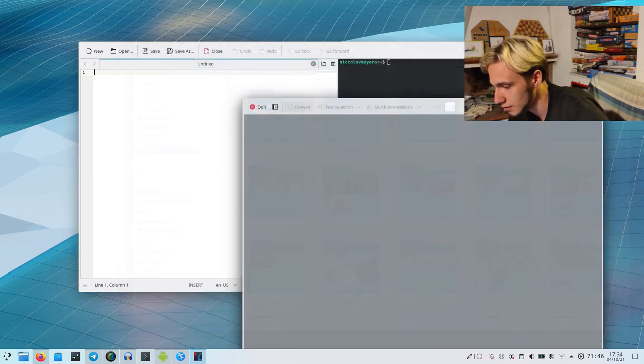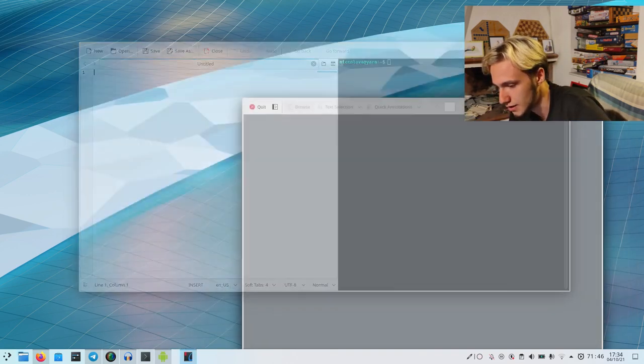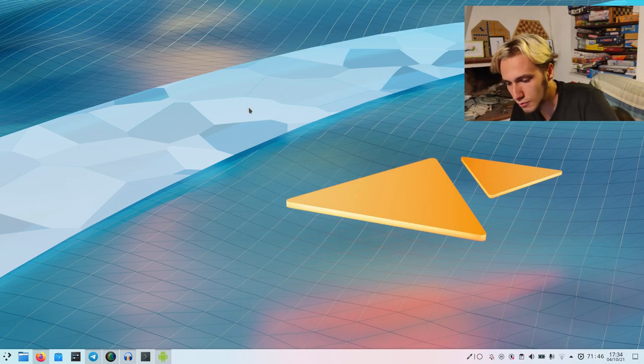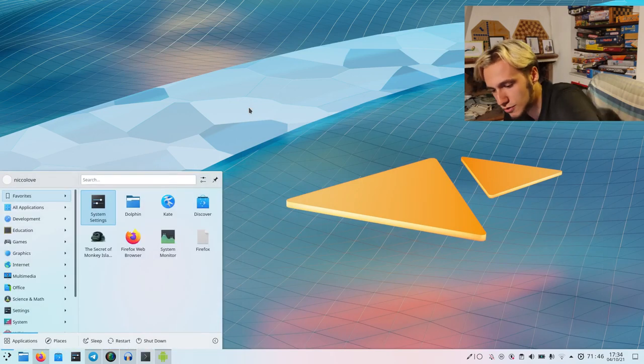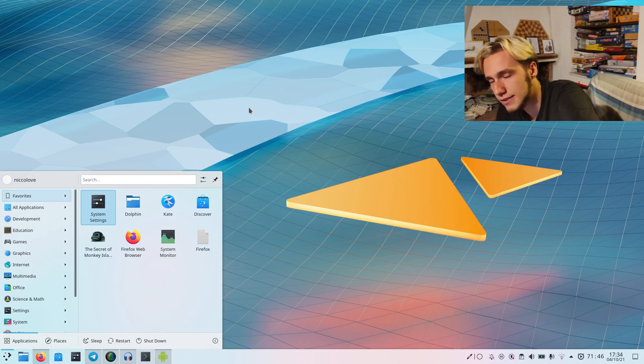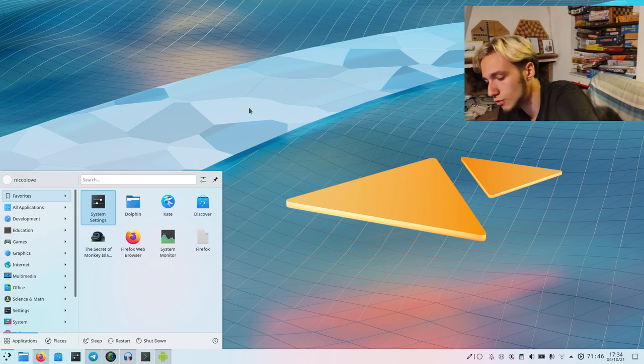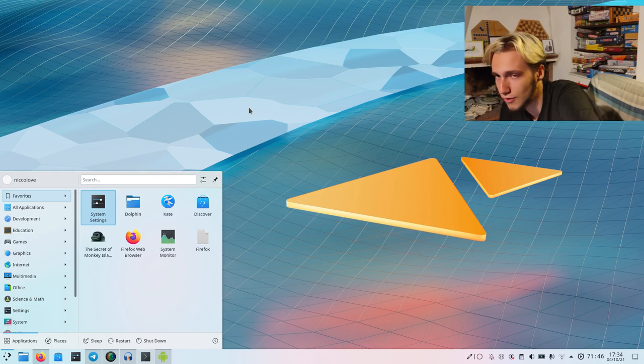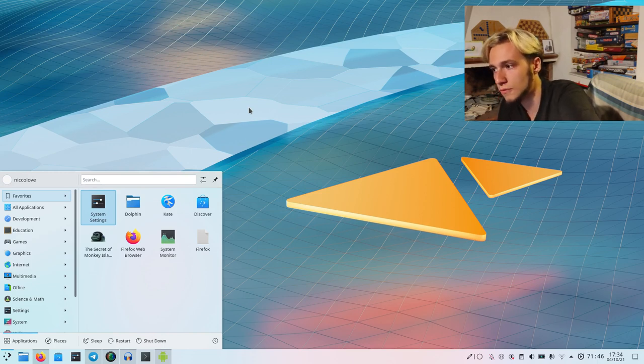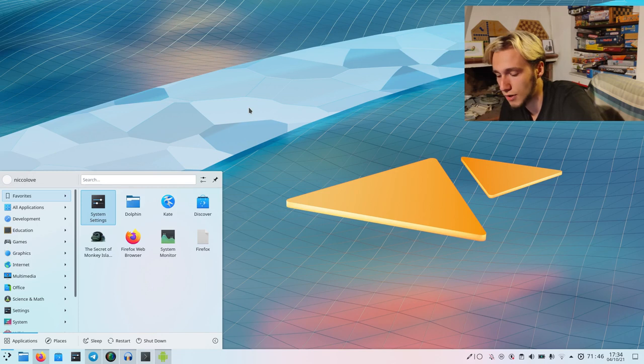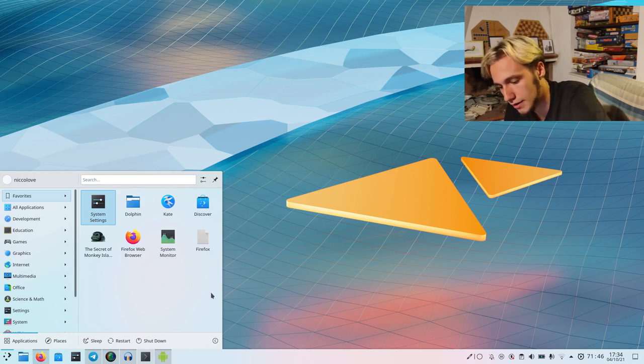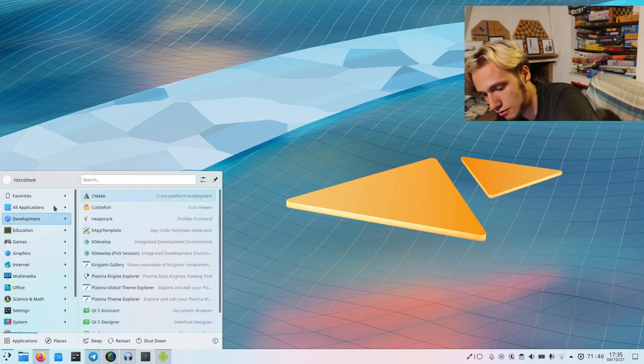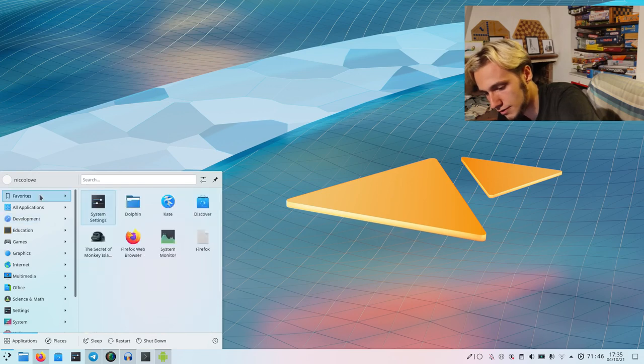One more application, because why not. This doesn't work on all Kirigami applications, not because they suck, but rather because they don't allow for toolbar editing because they don't have the concept of toolbars. Let's go with the system monitor, KSysGuard. I think it has a toolbar.